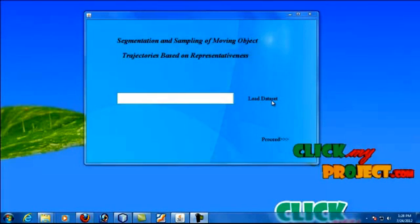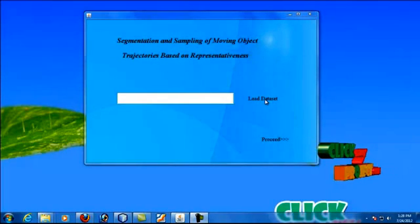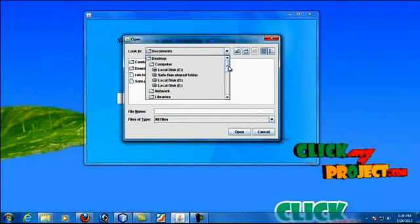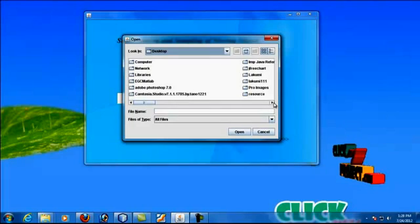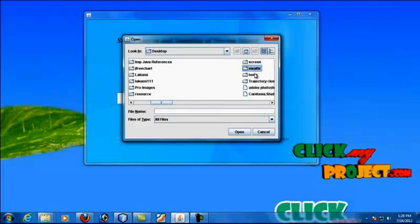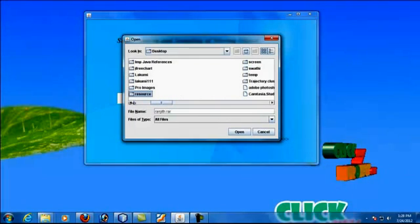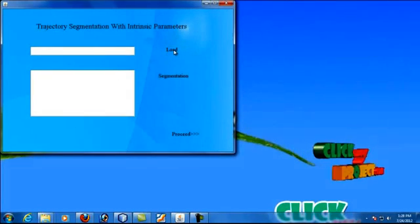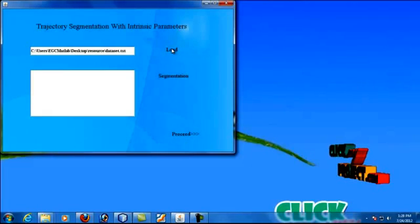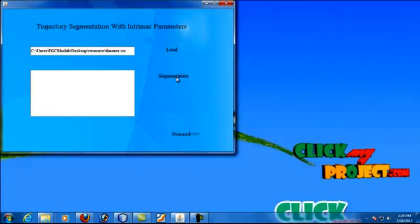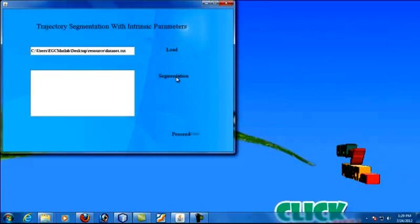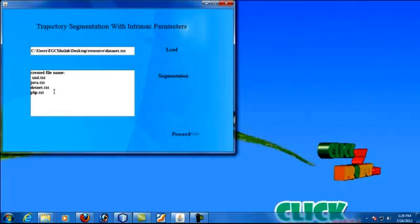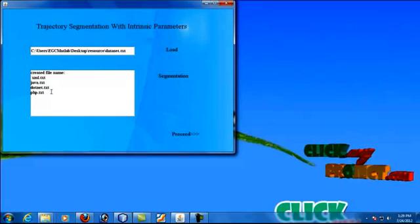Now we are going to see the whole demo of the process. First of all, we need to load the dataset. The dataset of the synthetic or real type can be selected here. After loading the dataset and proceeding, the trajectory segmentation is proceeded with intrinsic parameter sectors. A segmentation file is created with XML and Java.